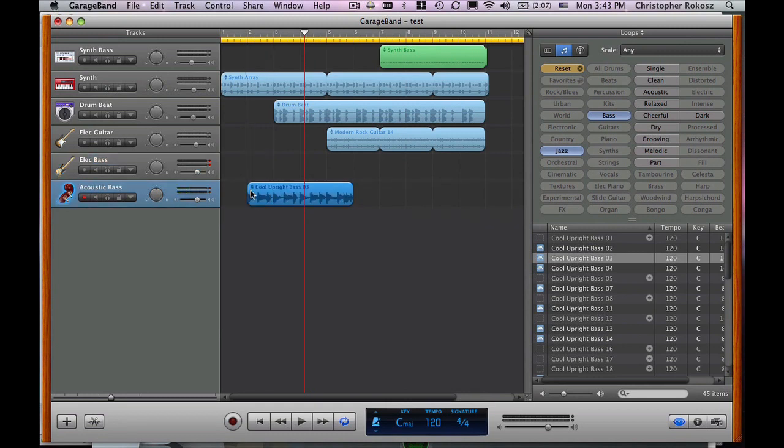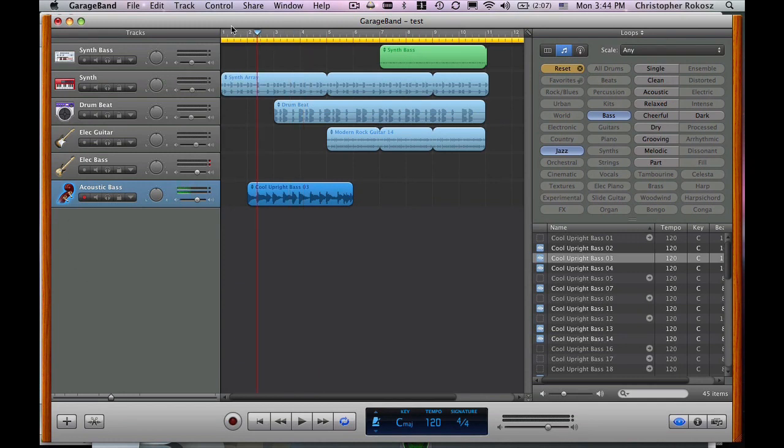Beautiful. You can see that the acoustic bass is now layered in there with all my different things. And once I play around with it and get everything just right.